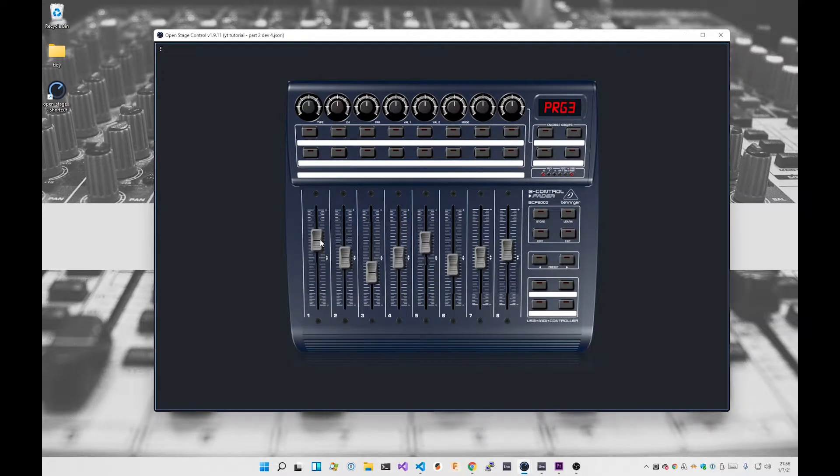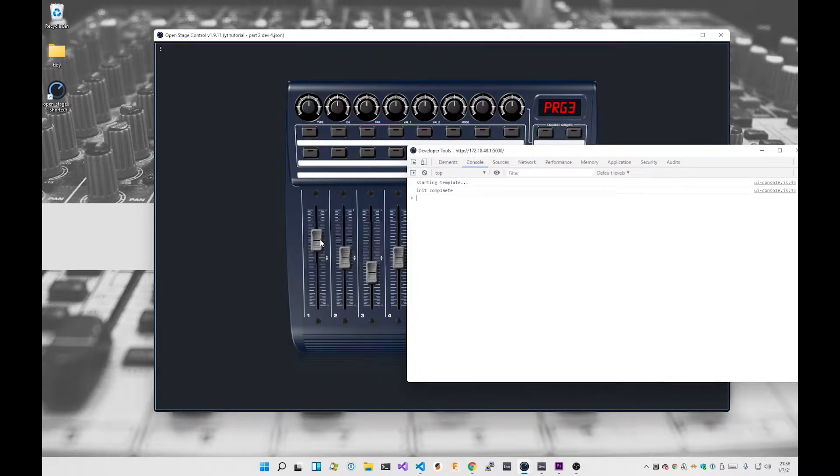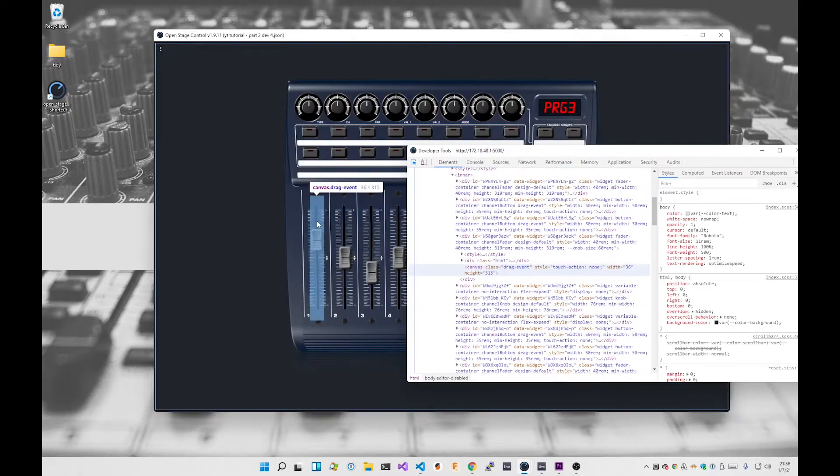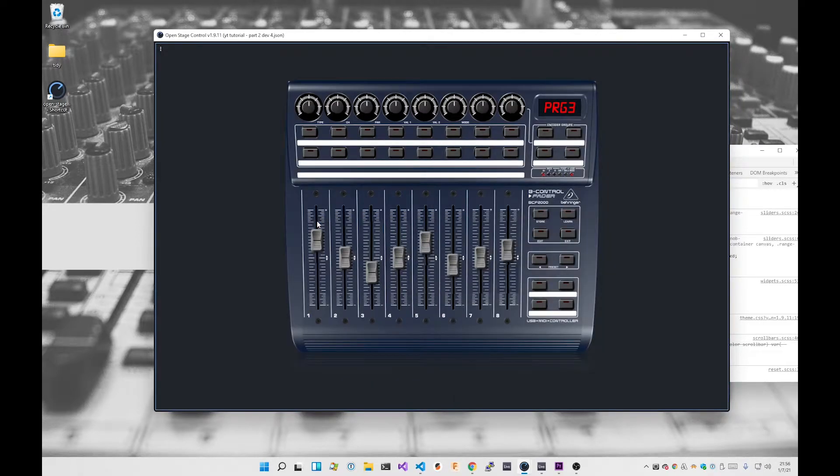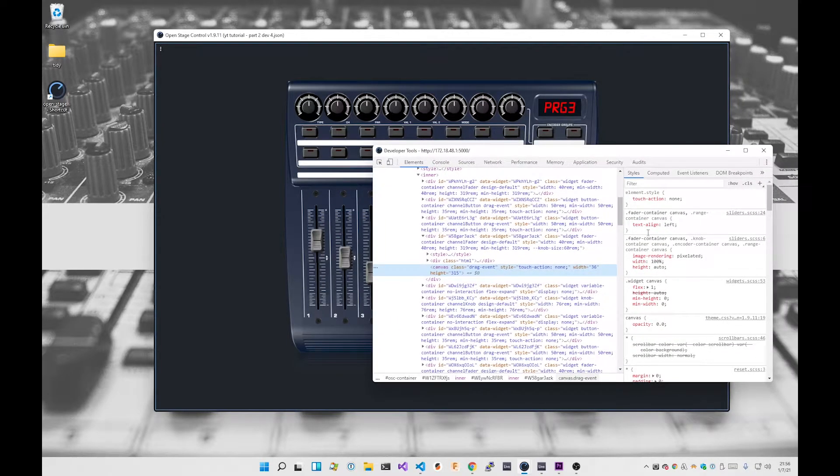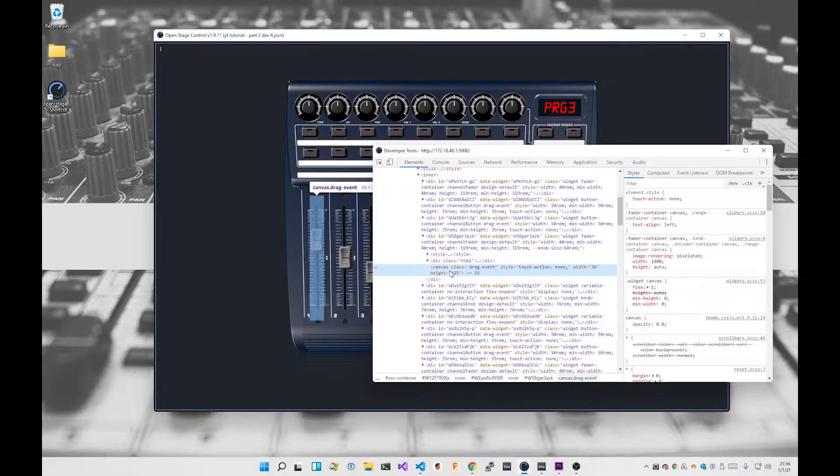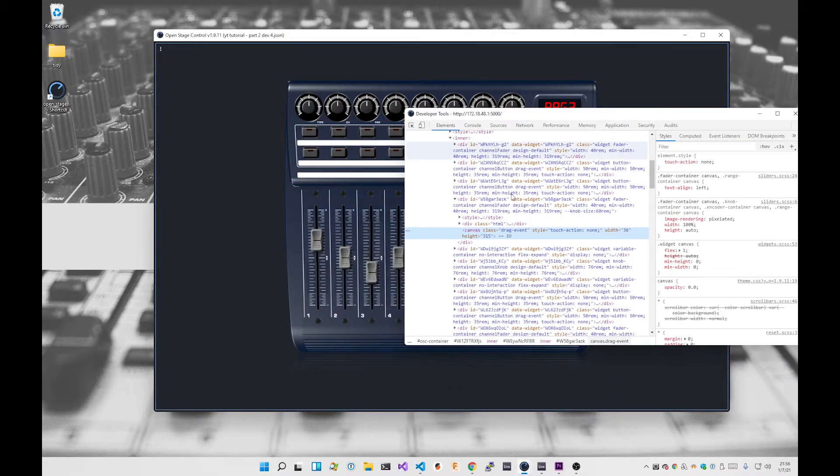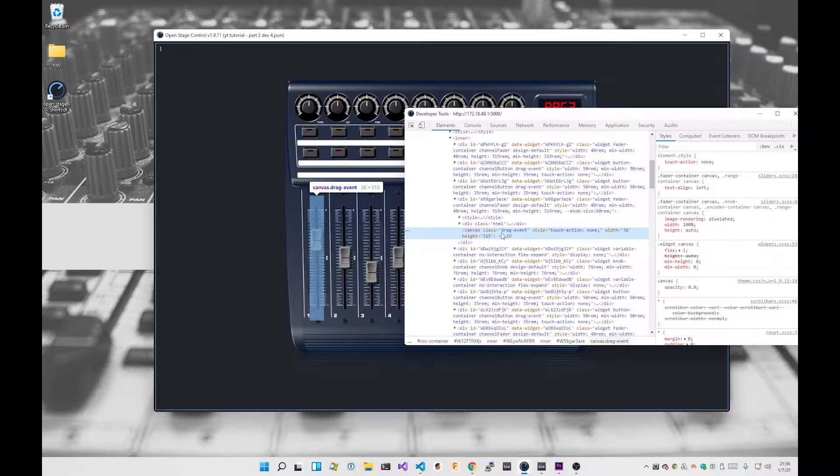The way that Open Stage Control draws its fader control is by writing into a canvas object. If I bring up F12, which is the developer console, I go to the elements tab. I do Control Shift C and I select this. What you'll see is this is an empty canvas element that supports drag events.